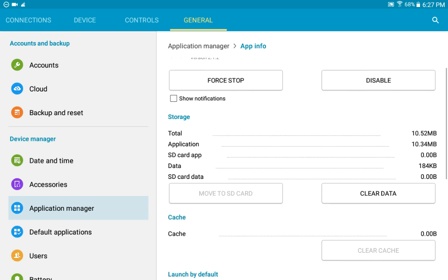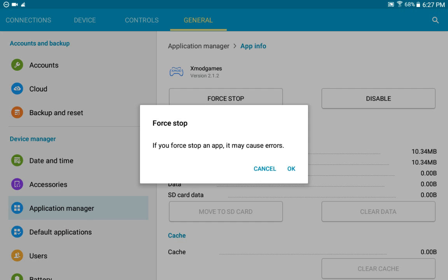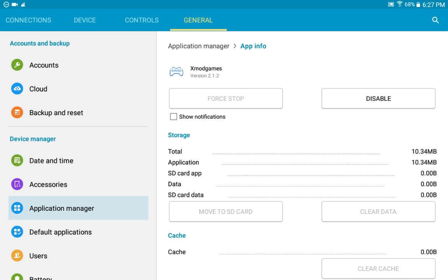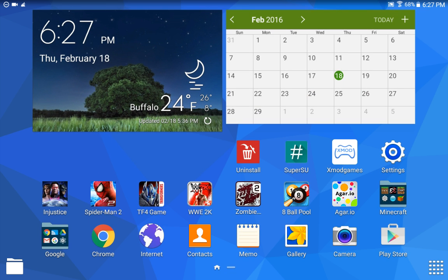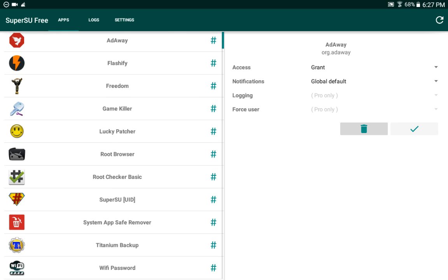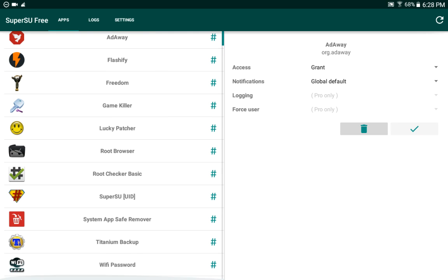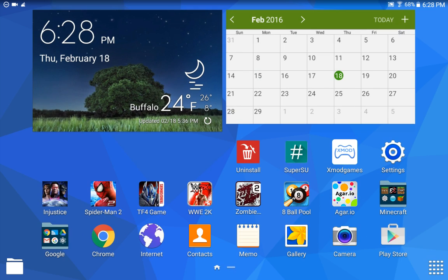Uncheck 'Show notifications,' then clear cache and clear data. After doing that, click Force Stop and click OK. Now you can return to your home screen. After doing that, open SuperSU, scroll all the way down, and if you see xmod games, click the trash can icon — that will remove the grant access. I don't see it right now because I already did this step. After doing that, go into xmod games.